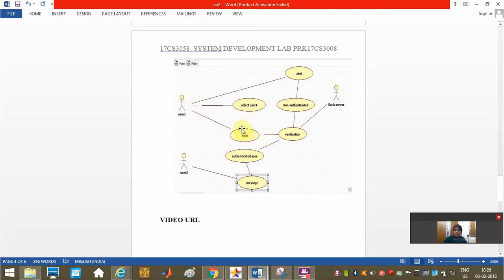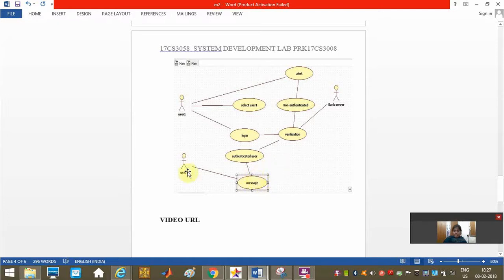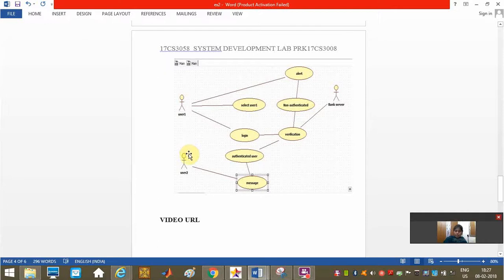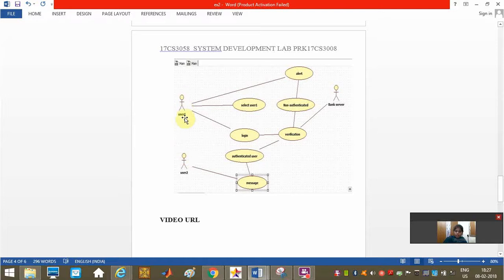He is going to select the user and login. If it is verified by the bank server as the authenticated user, a message will be received by user two. User two will know from their location, maybe in office or shops, that user one is accessing the locker.